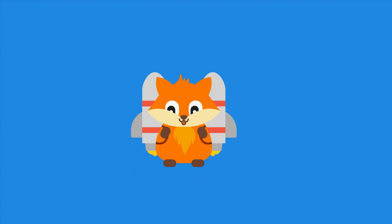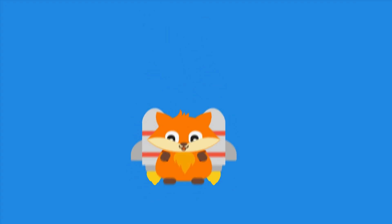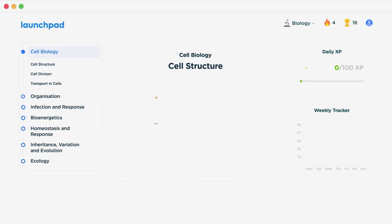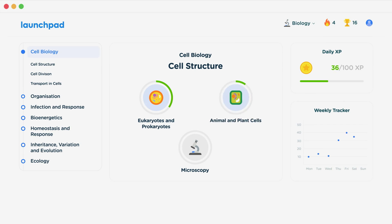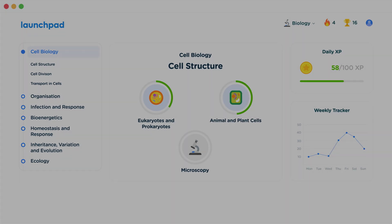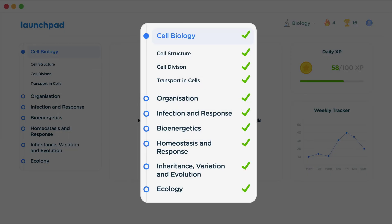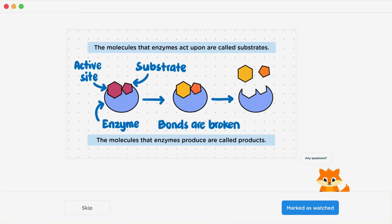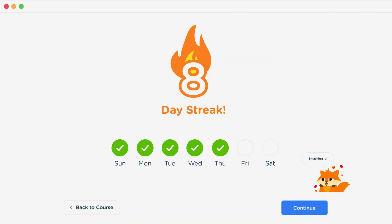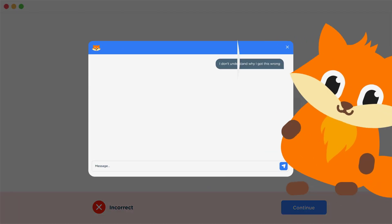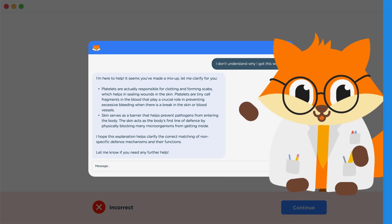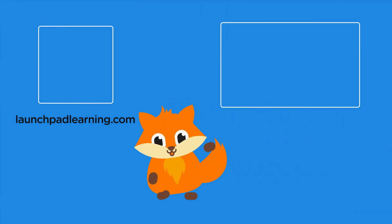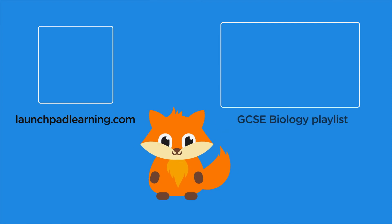If you want to take your GCSE revision to the next level, head over to launchpadlearning.com and check out our smart learning platform that's been designed to get you top results in your exams. We cover your whole specification and make revision fun with interactive quizzes, easy-to-follow videos and more. You'll be kept motivated by your own AI tutor who's here to support you every step of the way. Click here to check it out, or click here to keep watching a selection of videos from our full GCSE Biology course.